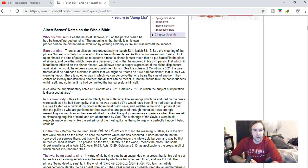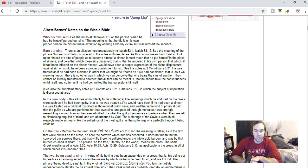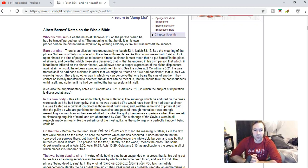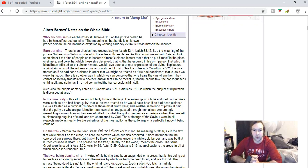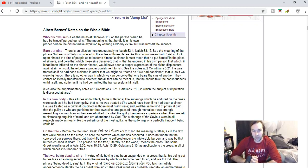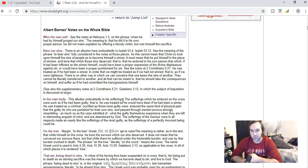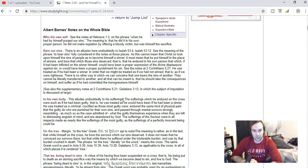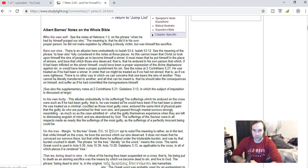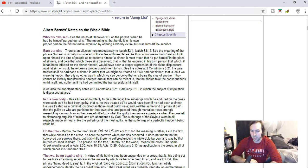And so he was treated as he would have been if he had been a sinner. He was treated as a criminal, crucified as those most guilty were, endured the same kind of physical pain and all. But the guilty who are punished for their own sins pass through mental sorrow strongly resembling, as much as the case admitted of, what the guilty themselves experience when they are left to the distressing anguish of mind and are abandoned of God. The sufferings of the Savior were in all respects made as nearly like the sufferings of the sinner as the sufferings of a perfectly innocent being could be.